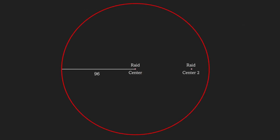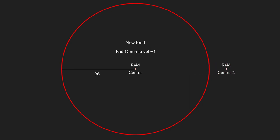If a new raid center is created within a 96 blocks radius rather than the previous raid center, it will not trigger a new raid. Instead, it will only add bad omen levels to the previous raid up to level 5. You will need to shift the raid 96 blocks away from the initial position to trigger a new raid.